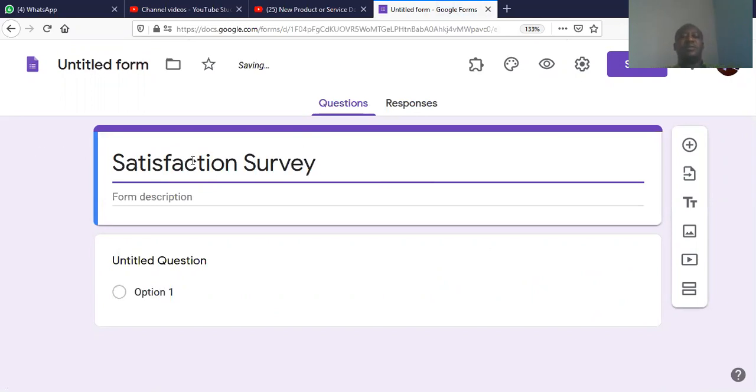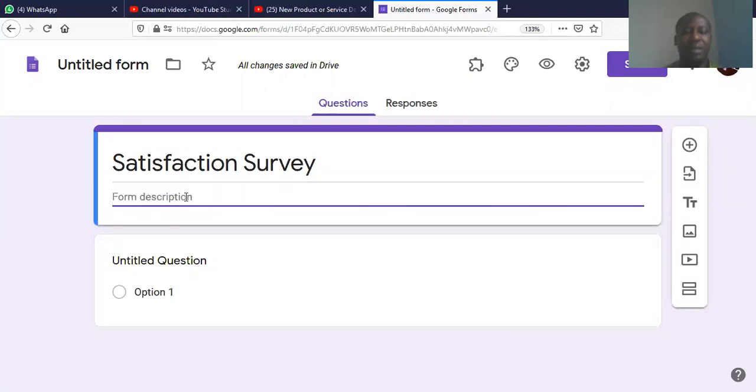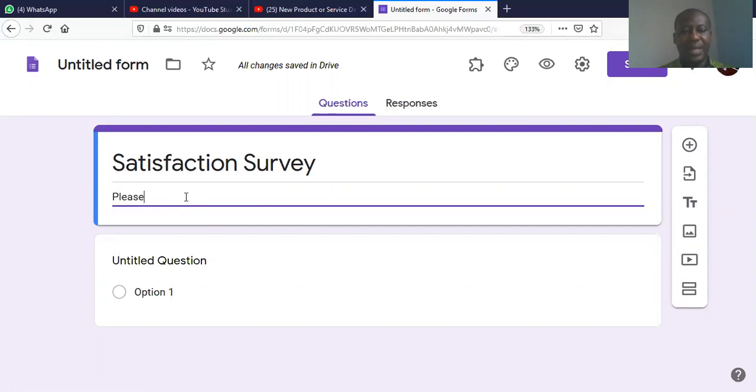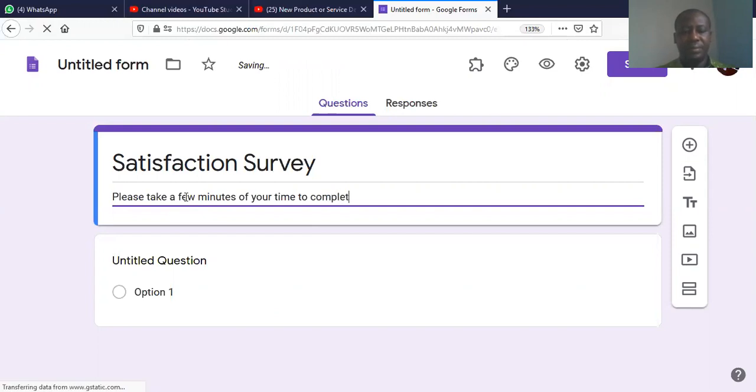And this is the title and this is the description. So, this will give you a brief description of the survey. If it's a survey, you're doing a satisfaction survey. Maybe I can type here that, please take a few minutes of your time to complete the survey.